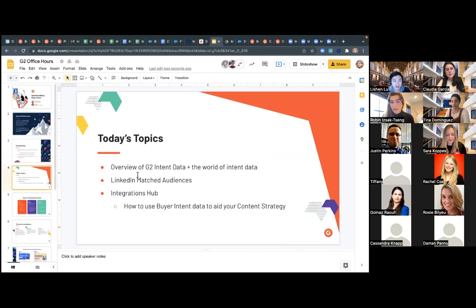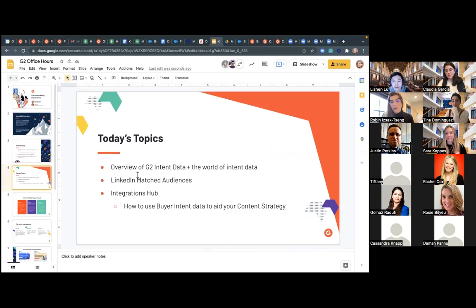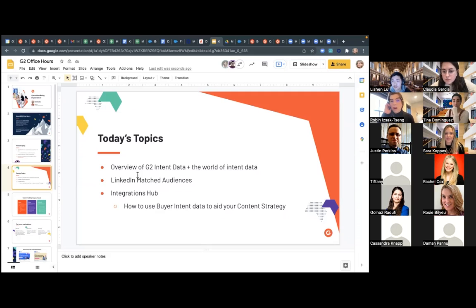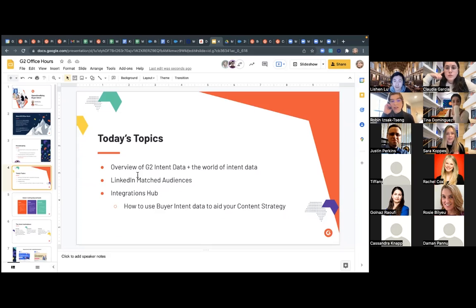We integrate with things like Salesforce, Marketo, HubSpot, Pendo, Medallia, Demandbase, Sixth Sense, Bombora, SalesLoft, Outreach — it just goes on and on. You can take these intent signals and power so many campaigns with them. You do need access to myG2 to log in and see all this great stuff.